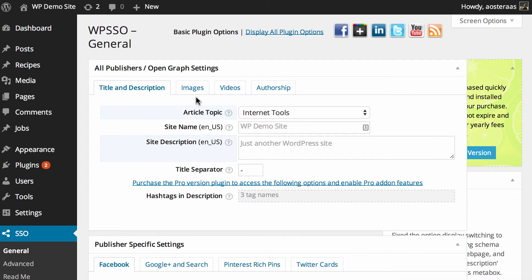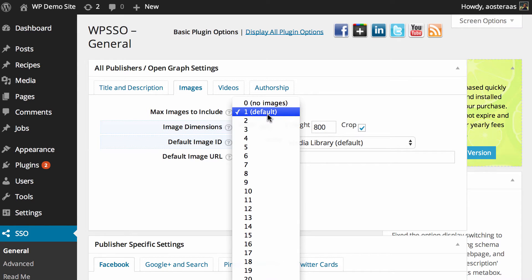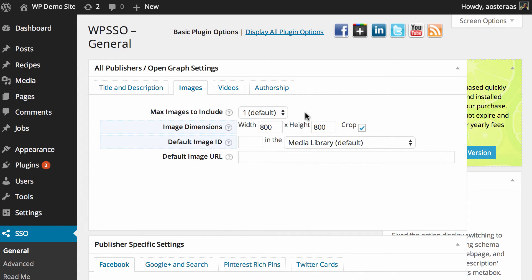After we've done that, we'll move into the Images tab. The first setting is for how many images to include. One is the default and ultimately that's going to be fine for most people. You should always have at least one image in what is shared. It will make it a lot more presentable and it will definitely stand out amongst the crowd that's shared on Facebook and Pinterest and Twitter and so on.